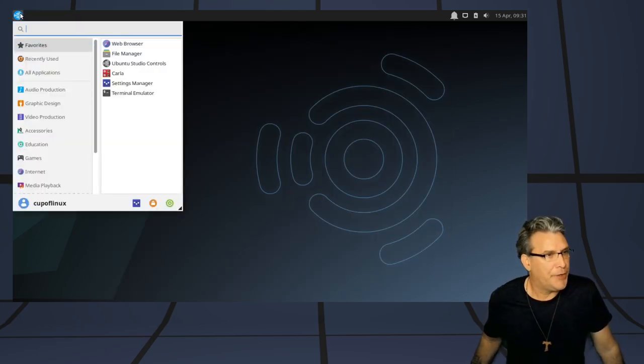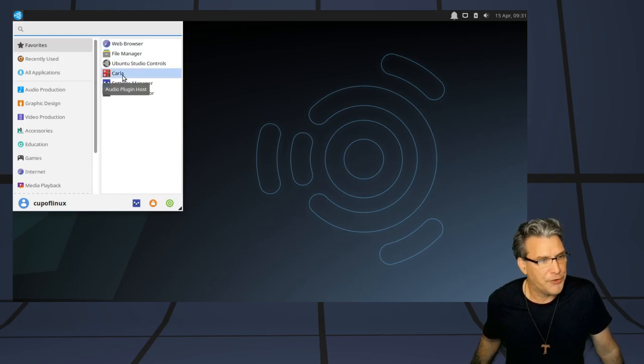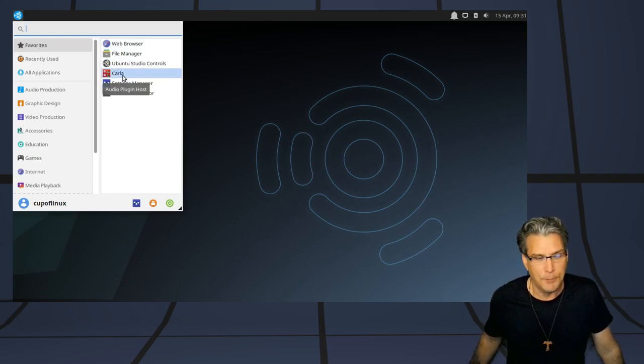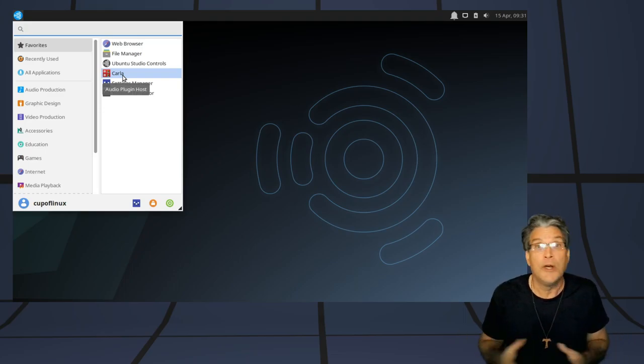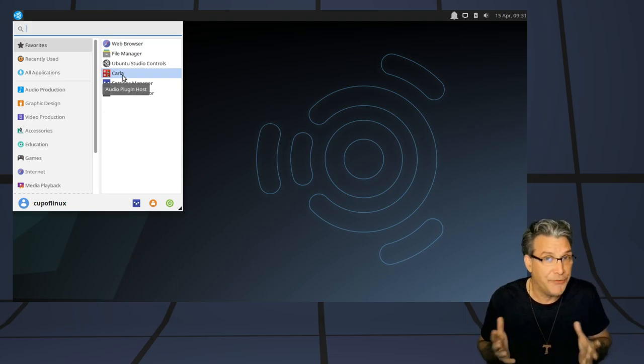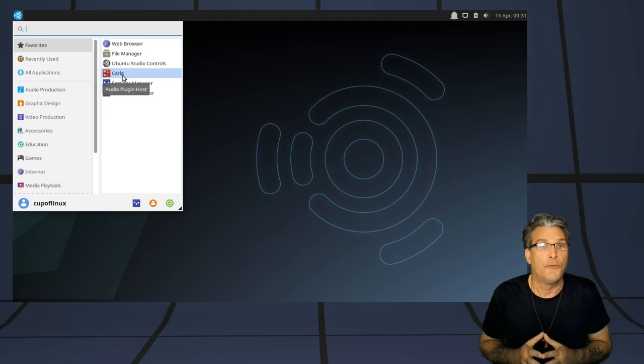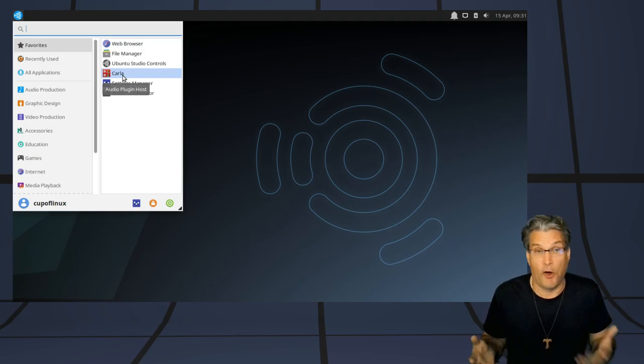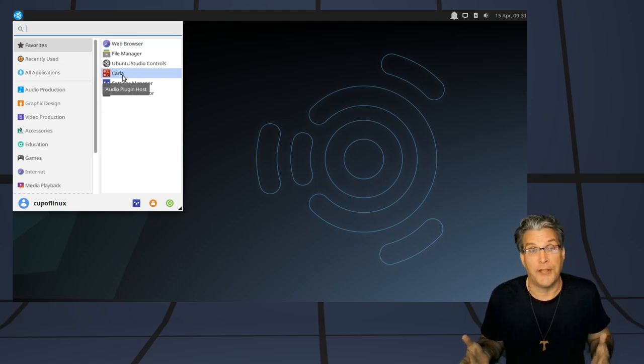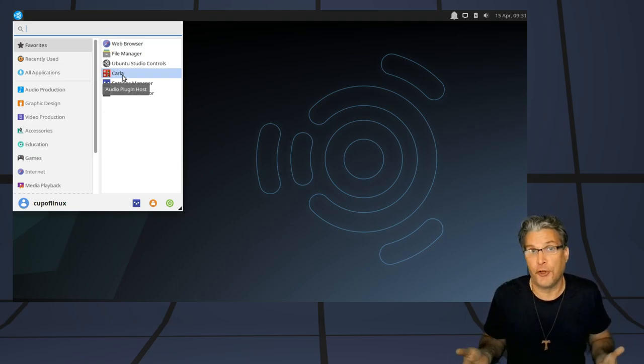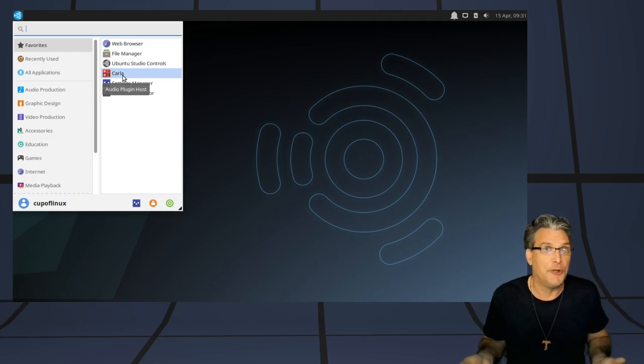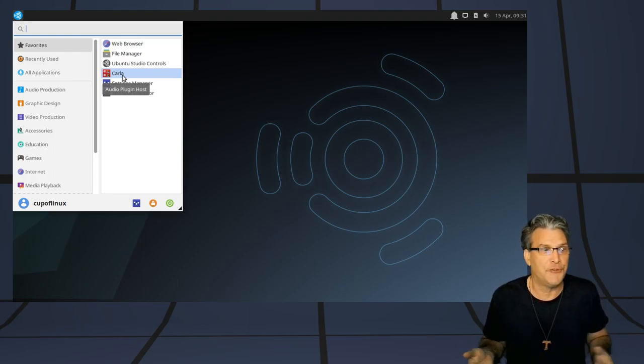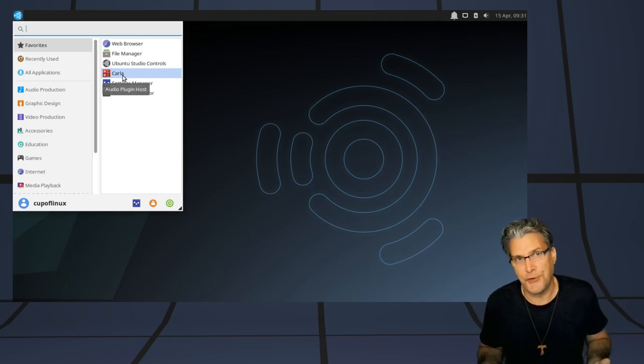And then moving right along, I can see that we also have Carla in here. And, of course, many of you are probably going to need this for managing all of your plugins. For instance, some digital audio workstations will not allow you to use LADSPA plugins, and so Carla is a nice bridge for that.